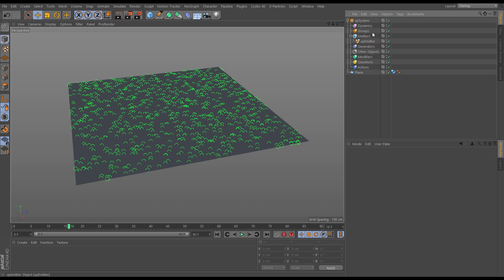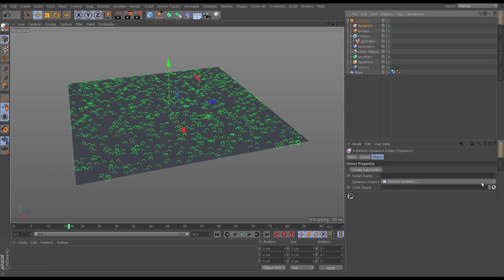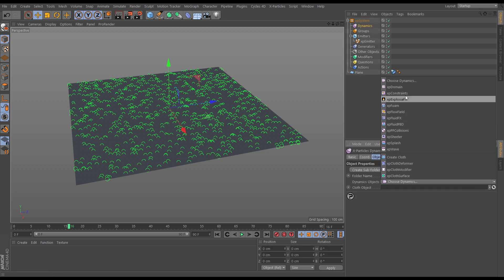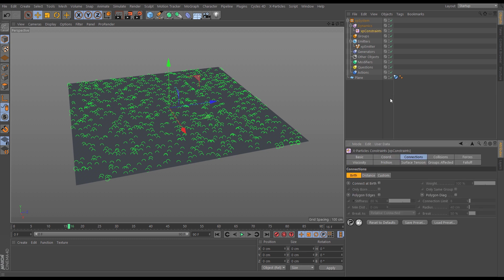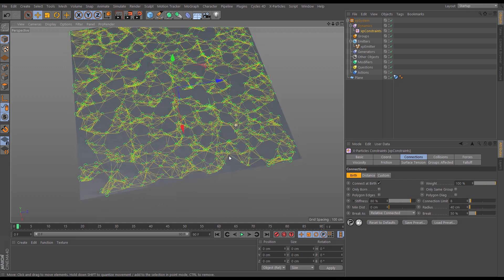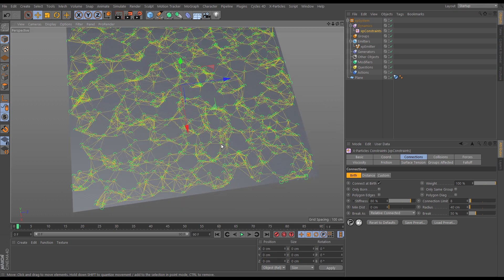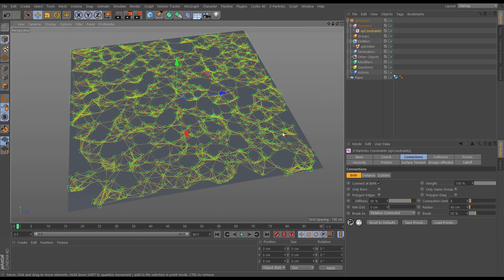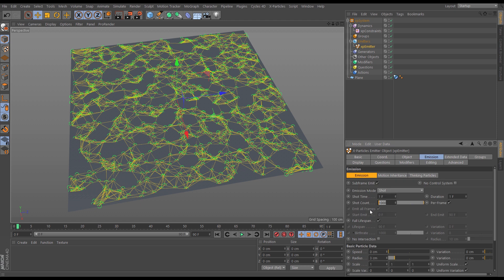Let's bring in the constraints. We'll go to the dynamics tab, choose a dynamic object, and it's going to be xp constraints. In the constraints, we want to connect these particles at birth, so we'll pick the birth ones and keep it at default to see what we get. We get this web of particles all interconnected. For this look we're going to want more particles, so let's go back to the emitter's emission tab and bump this up to 5,000.